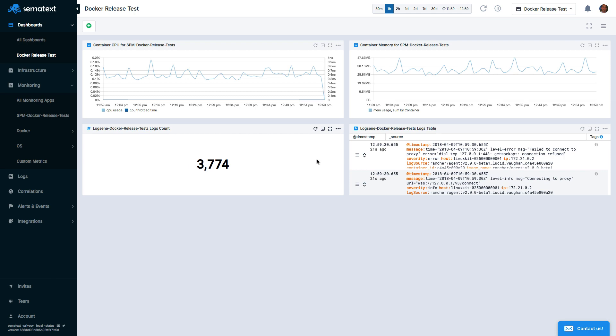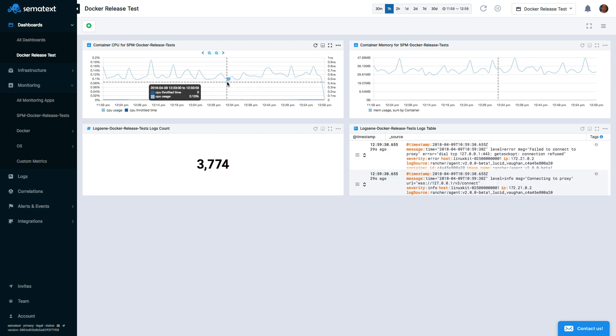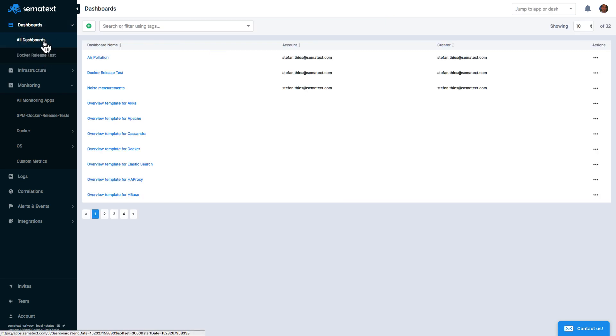Here we go. With a few clicks, we've built a simple dashboard showing CPU and memory metrics, along with log count and error logs.